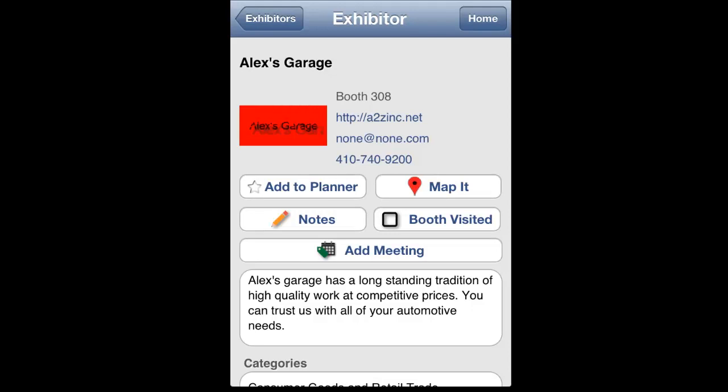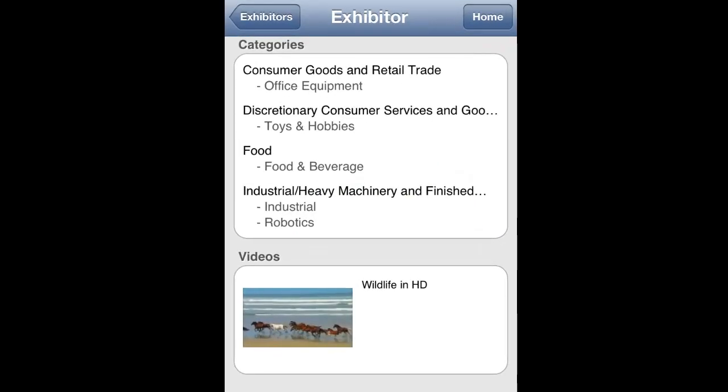Here you can see the company's contact information, description, product categories, and videos that they have uploaded.